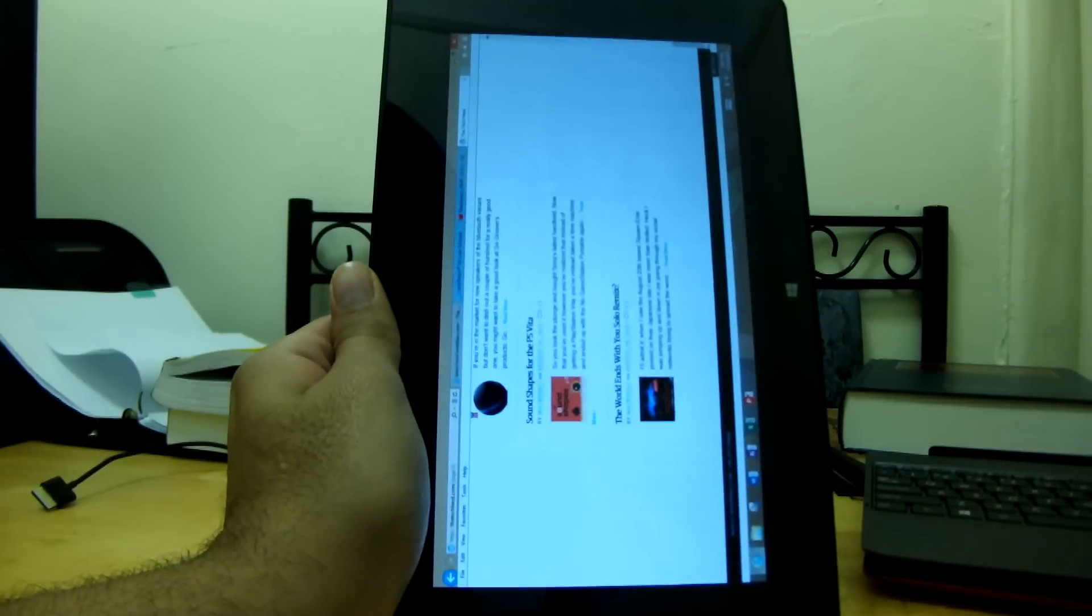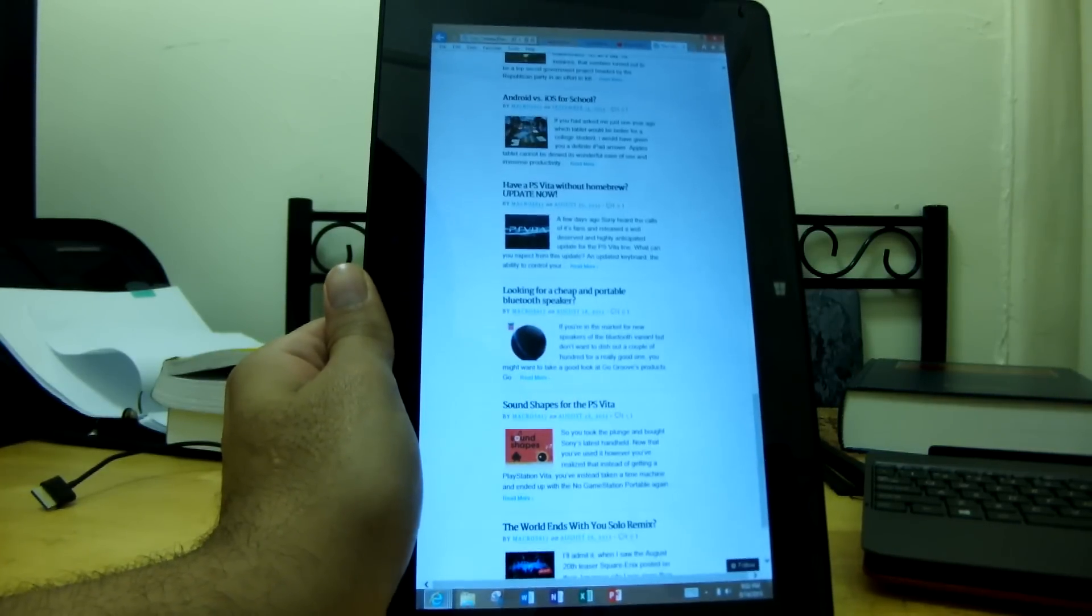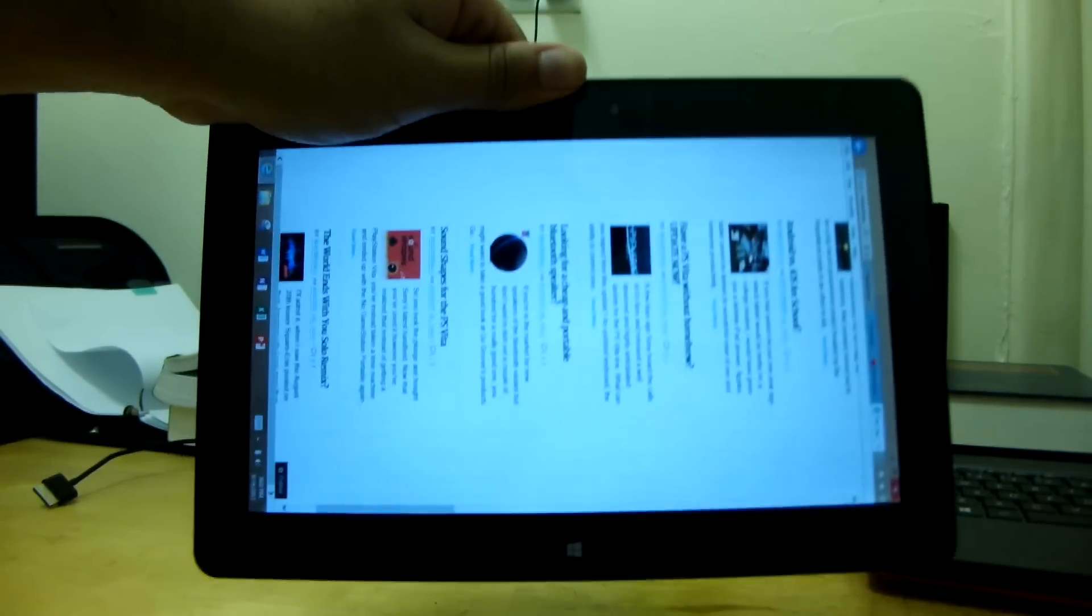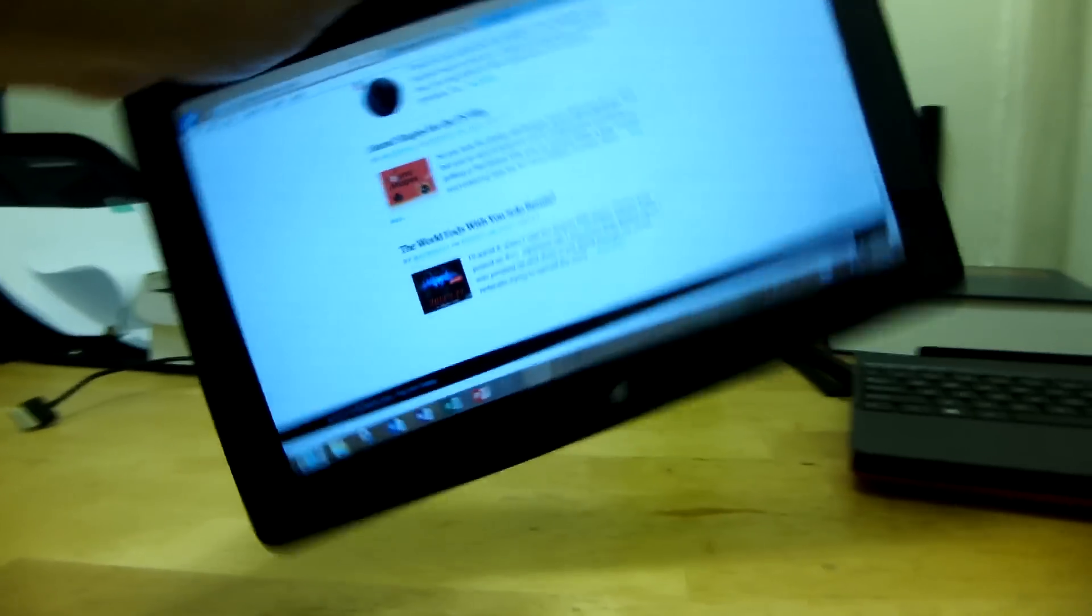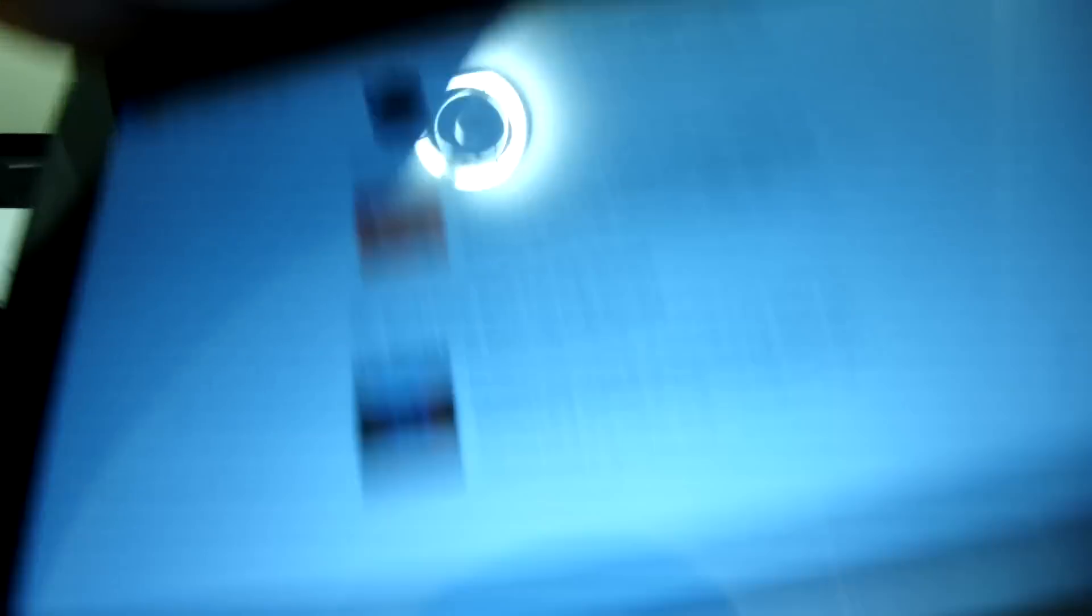Orientation switching is also very nice, and it's very smooth as well. Albeit, not as quick as it is on the iPad, but as you can see, it does have its advantages, looks very nice.